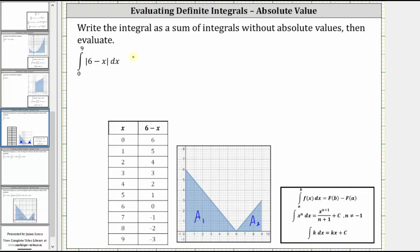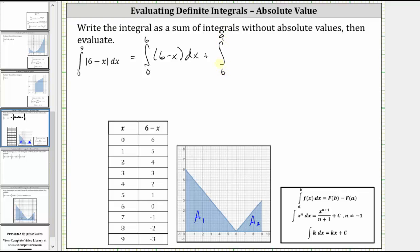Which means the given integral is equal to the integral from zero to six. Over this interval, the expression six minus x is non-negative and therefore the integrand function would be six minus x. Plus, for the second integral, we have the integral from six to nine. Over this interval, the value of the expression six minus x would be negative, and therefore to find the absolute value, we would have to take the opposite of the value of the expression six minus x.